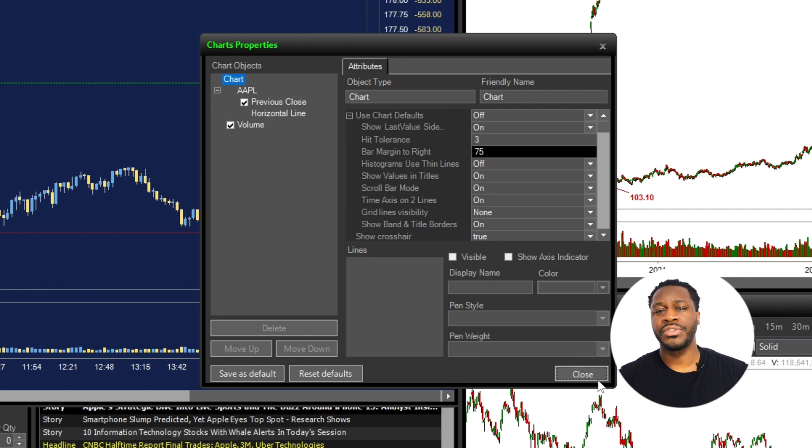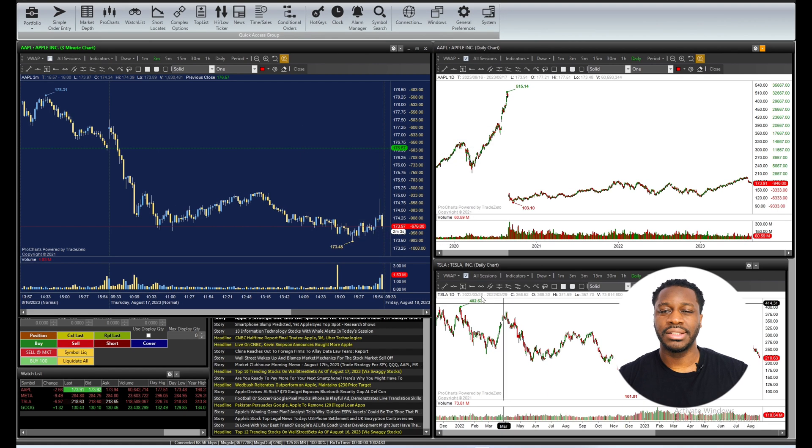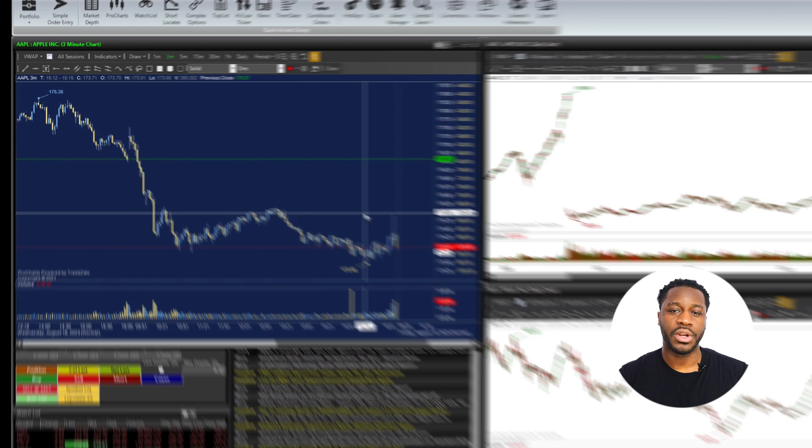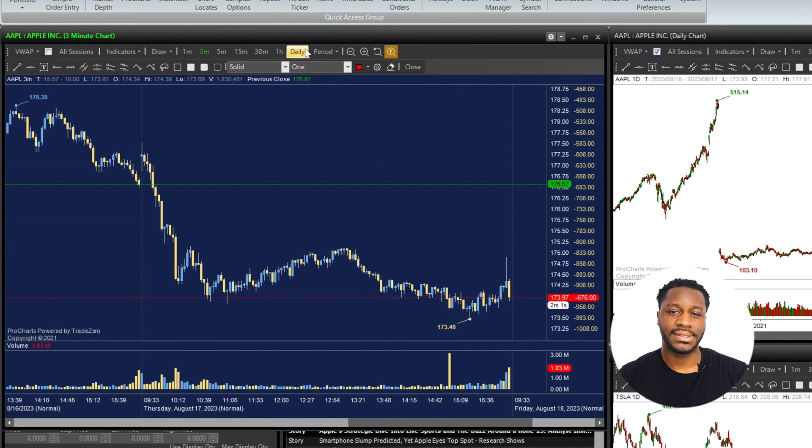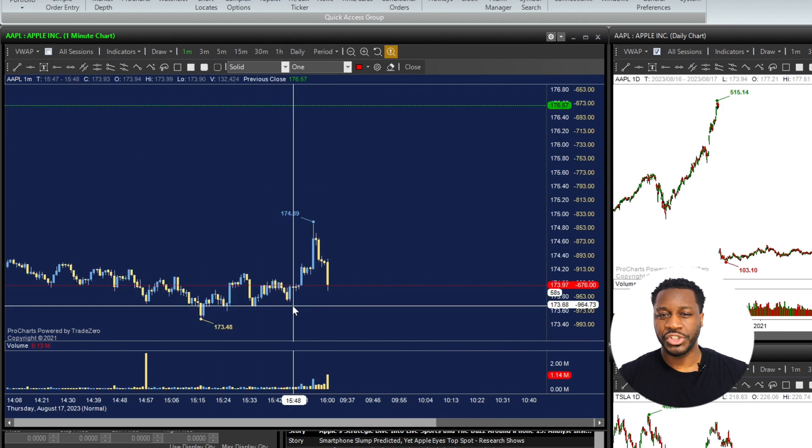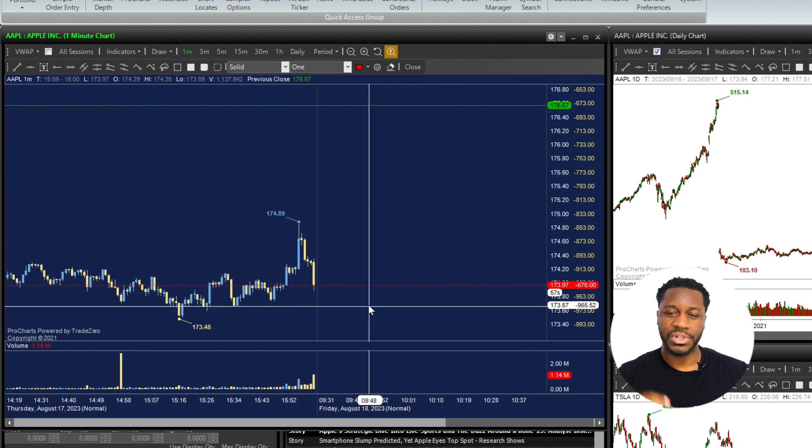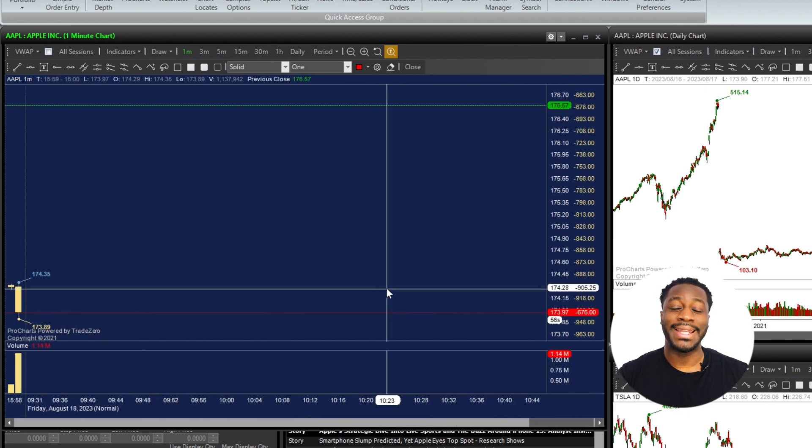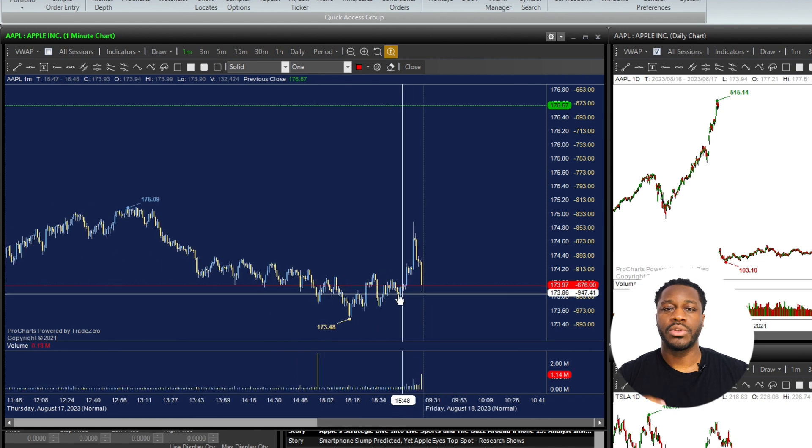This feature is particularly useful if you want to create more space between the price axis and the price action, which makes your chart analysis much easier to read and interpret.